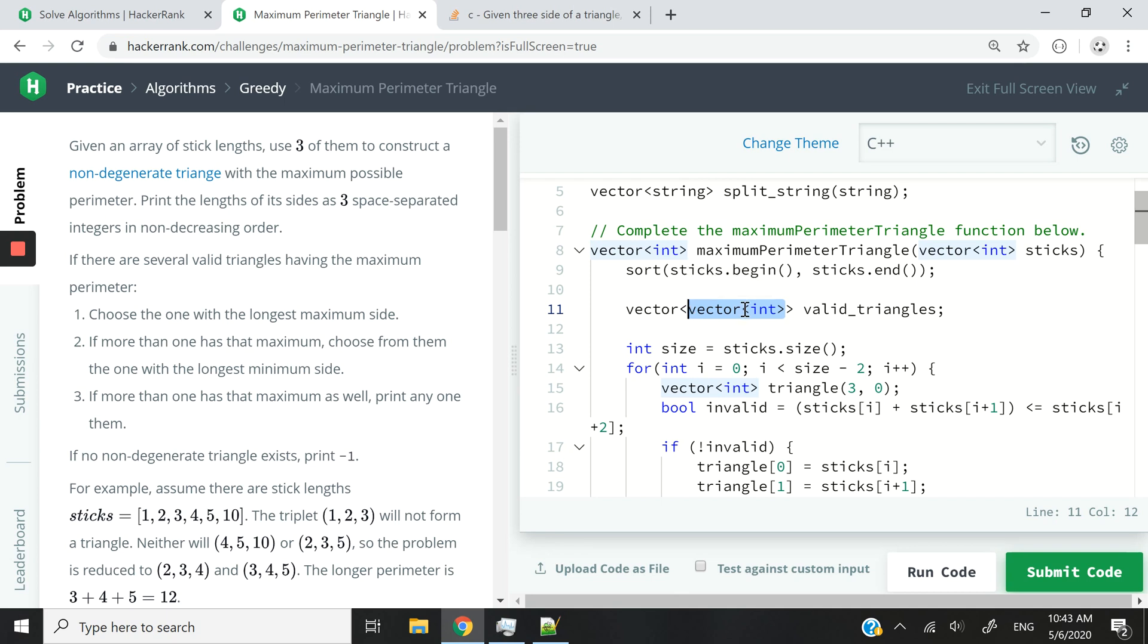So then, I'm going to have a collection of these triangles in the vector so that I can look through them and pick the optimal one, the one with the longest perimeter.